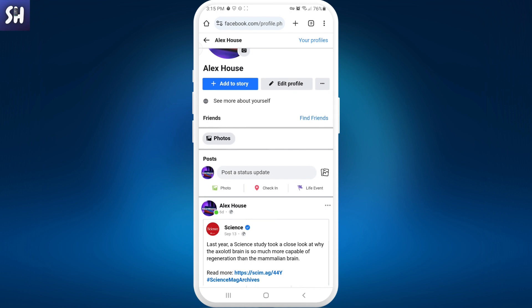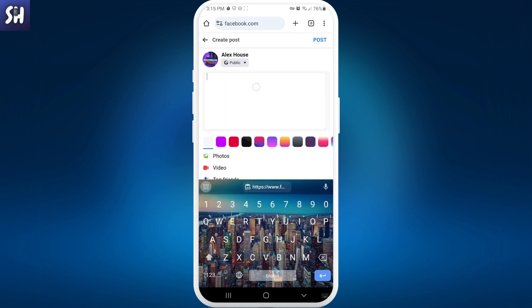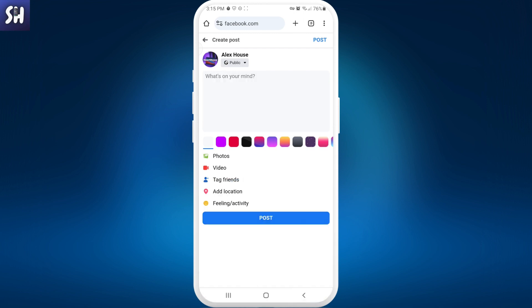I also wanted to show you how we can actually paste our copied link. So for example, I'm going to write a new post and here I just need to press where I can type and I can just press on Paste. As you can see, this link is pasted afterwards.